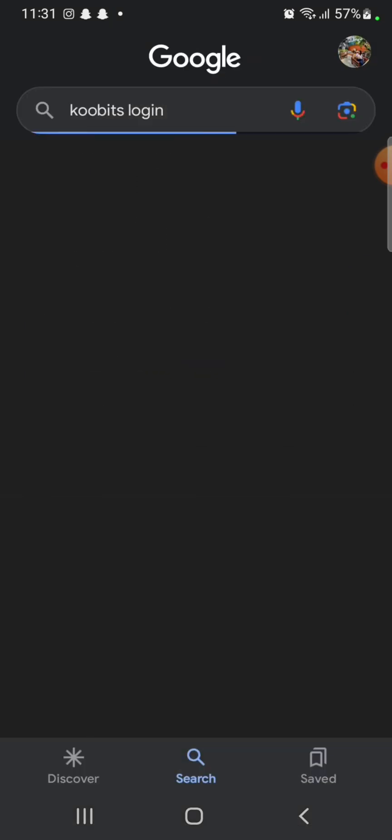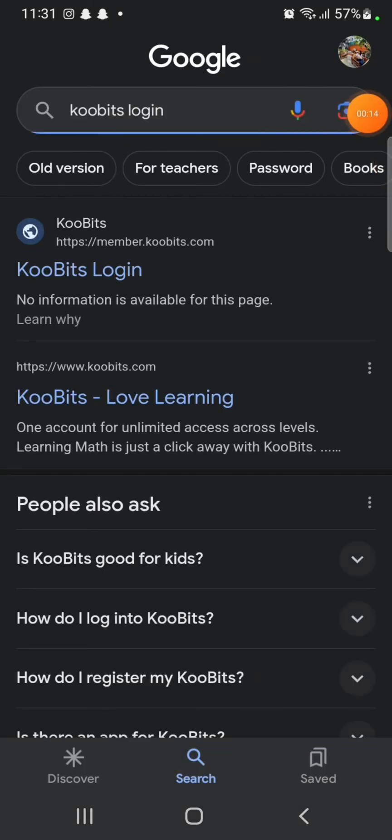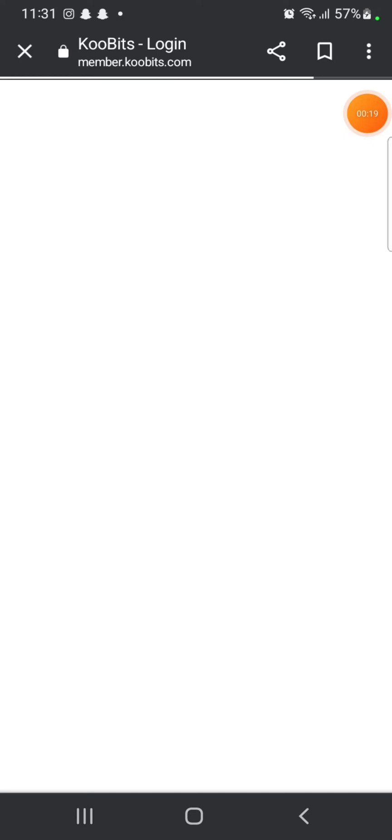The search results will be displayed on the screen. Click on the first link displayed on the page. It will take you to the login page of KooBits.